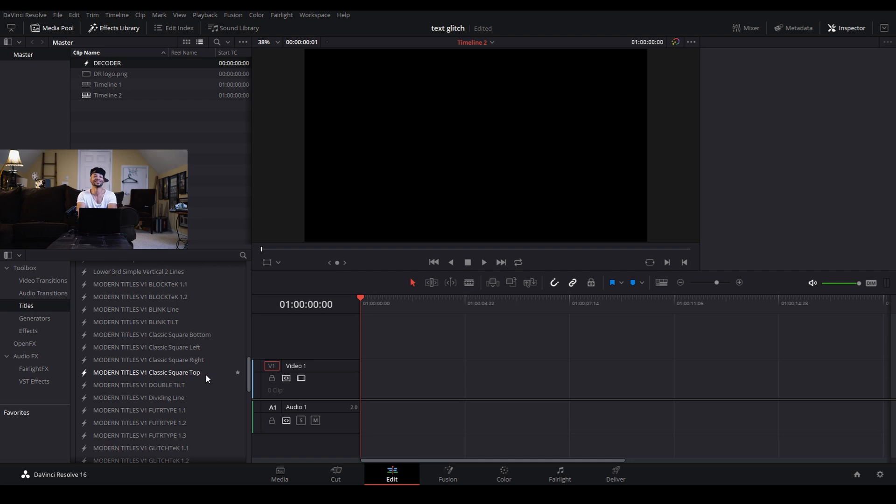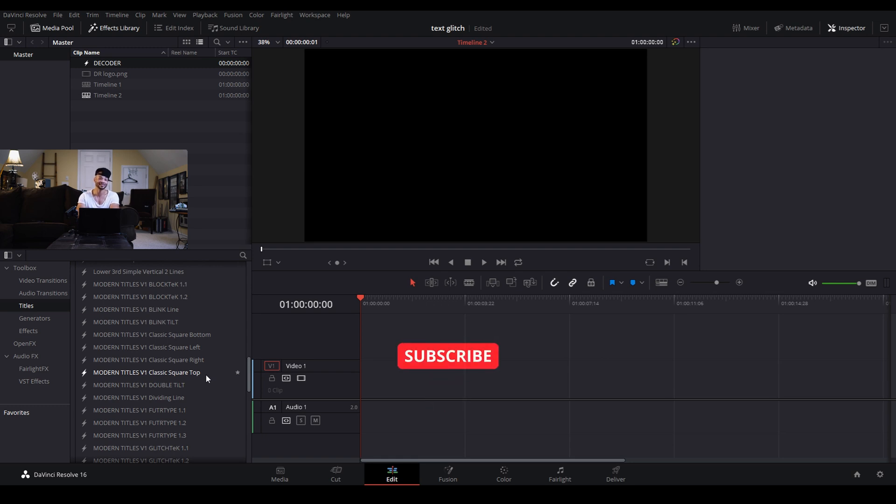One of my favorite things about fusion in DaVinci Resolve is the ability to save fusion macros, which are pretty much just fusion presets with custom parameters and controls that you've set up to use in future projects.